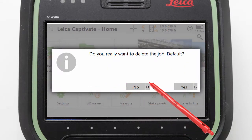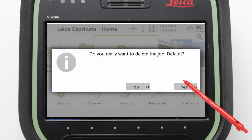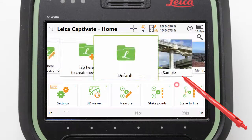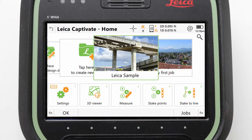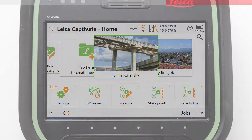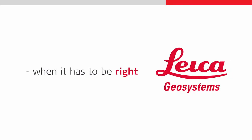With the default job deleted we have returned back to the home screen, from where we can bring this video to a close. Thank you for watching.